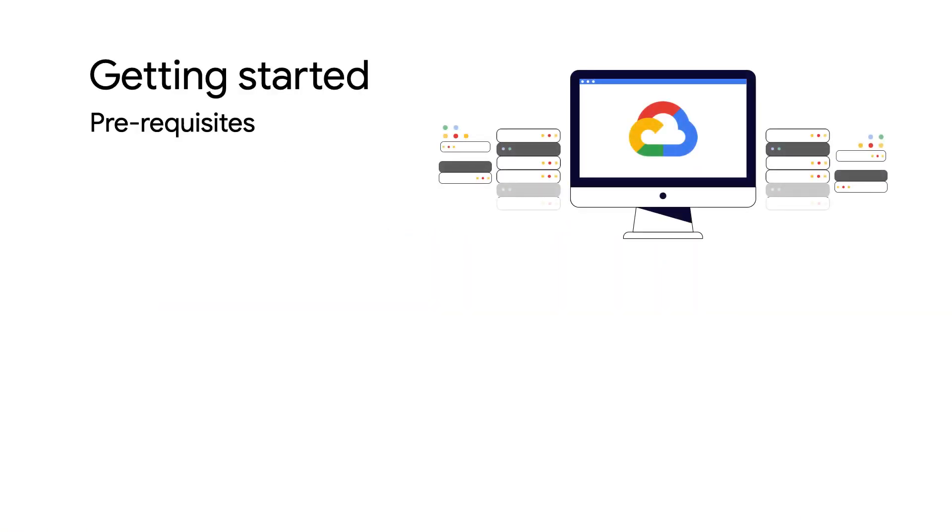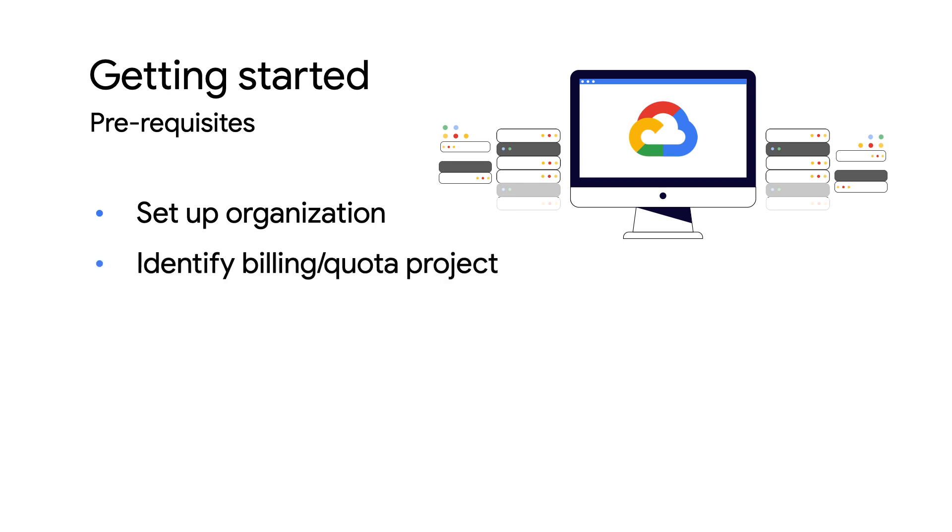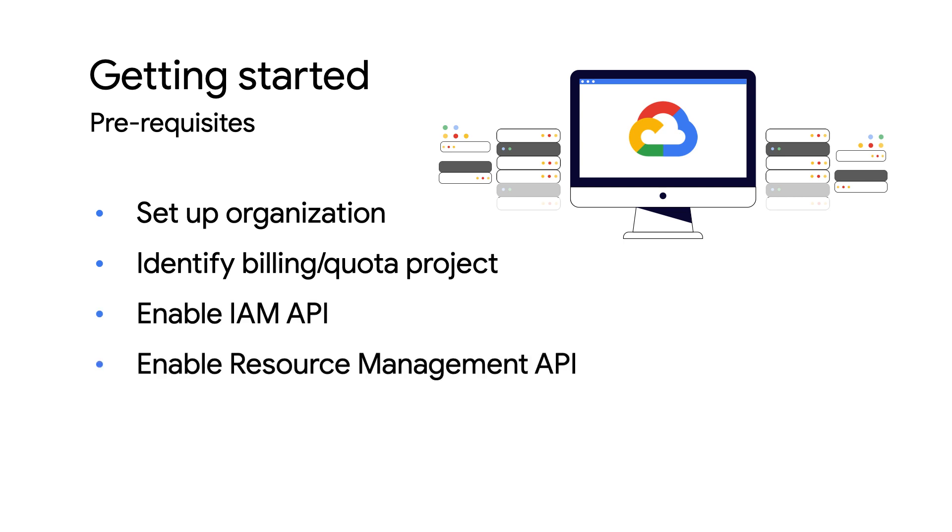Before we get started, you will have to set up your Google Cloud organization, identify your billing-slash-quota project, enable the Identity and Access Management, or IAM for short, and Resource APIs, and install and initialize the Google Cloud CLI.